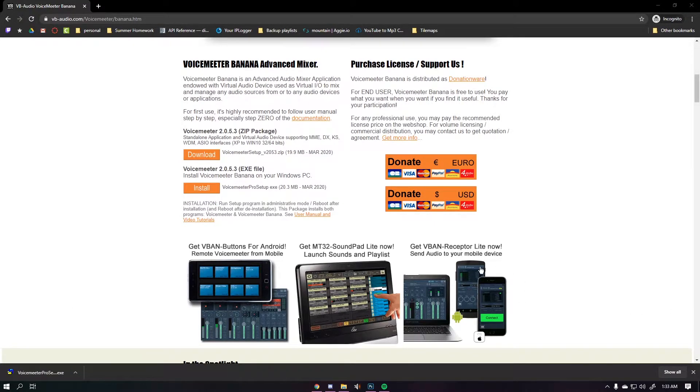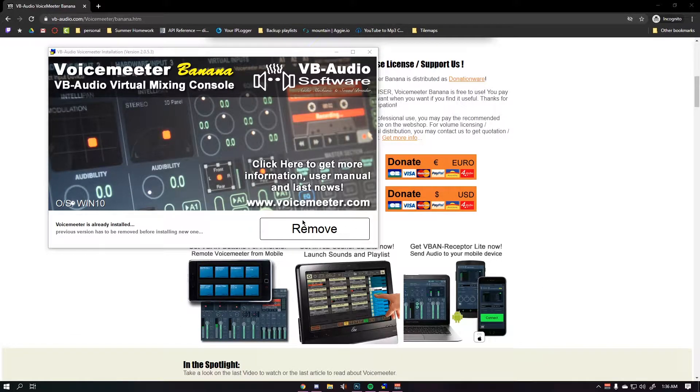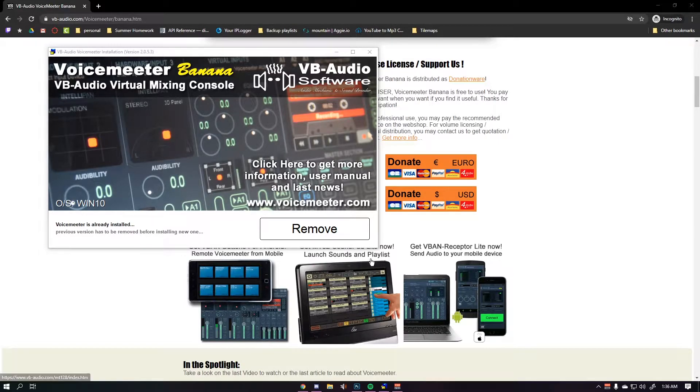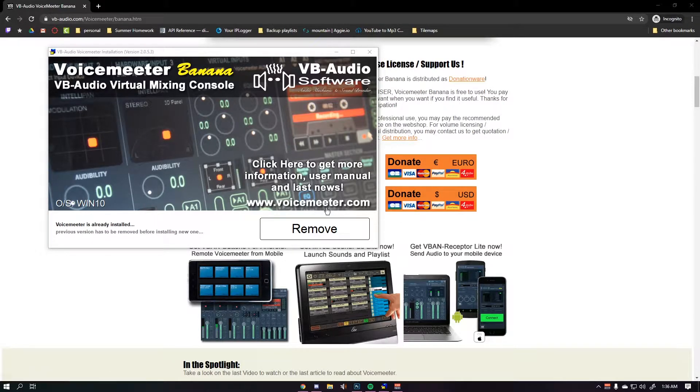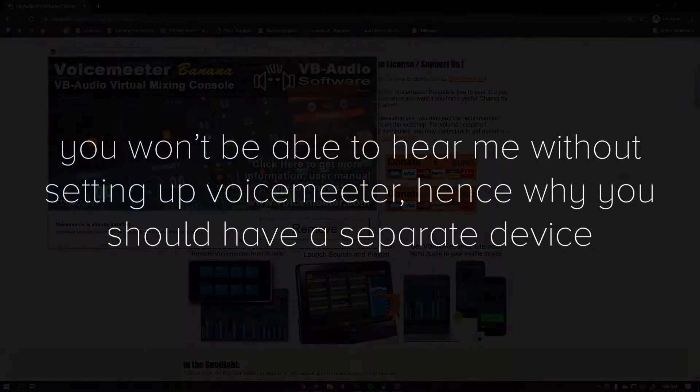Once it's downloaded you're going to need to open Voicemeter. Since we already have Voicemeter installed it's going to say remove, but for you it'll say install. When it does this it'll install the drivers and you'll need to restart your PC. Please make sure you open this tutorial on a separate device so that you don't lose connection and you can still hear me.